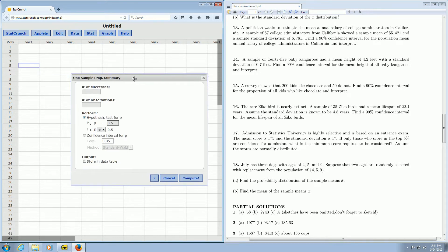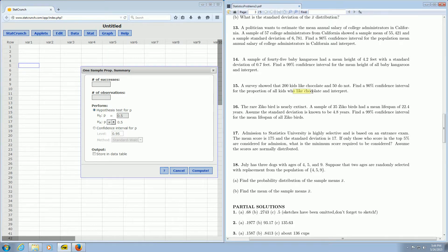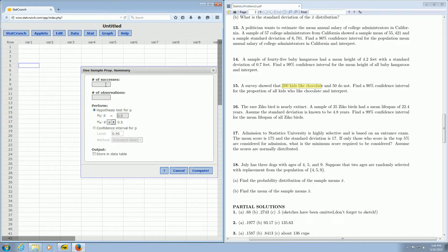It's asking for the number of successes. So in this problem, we want a confidence interval for the kids who like chocolate. Success is liking chocolate. We have 200 kids that like chocolate, so successes is 200.